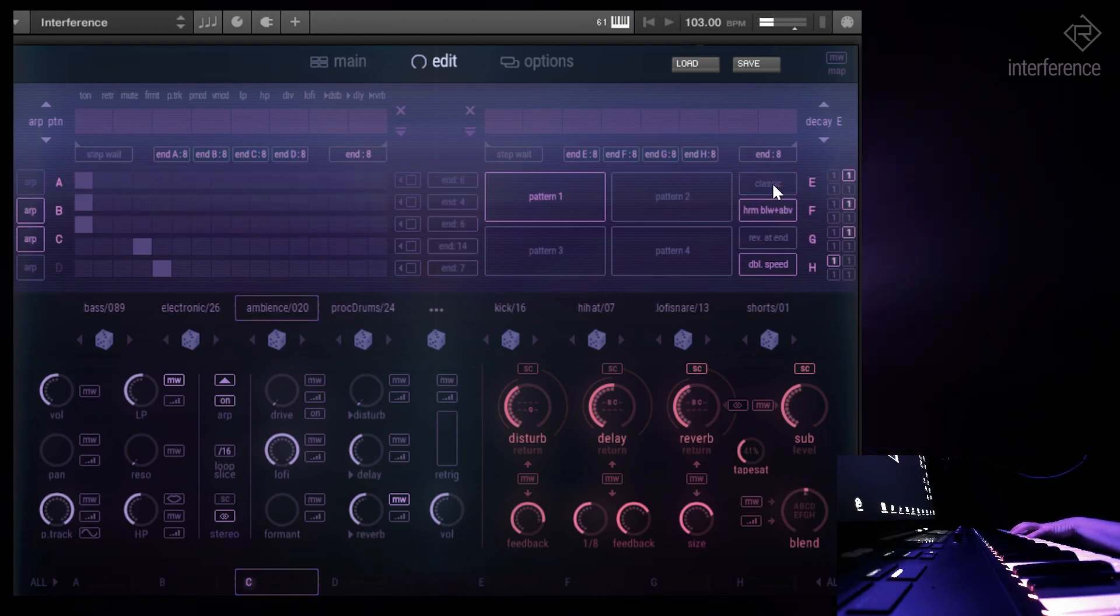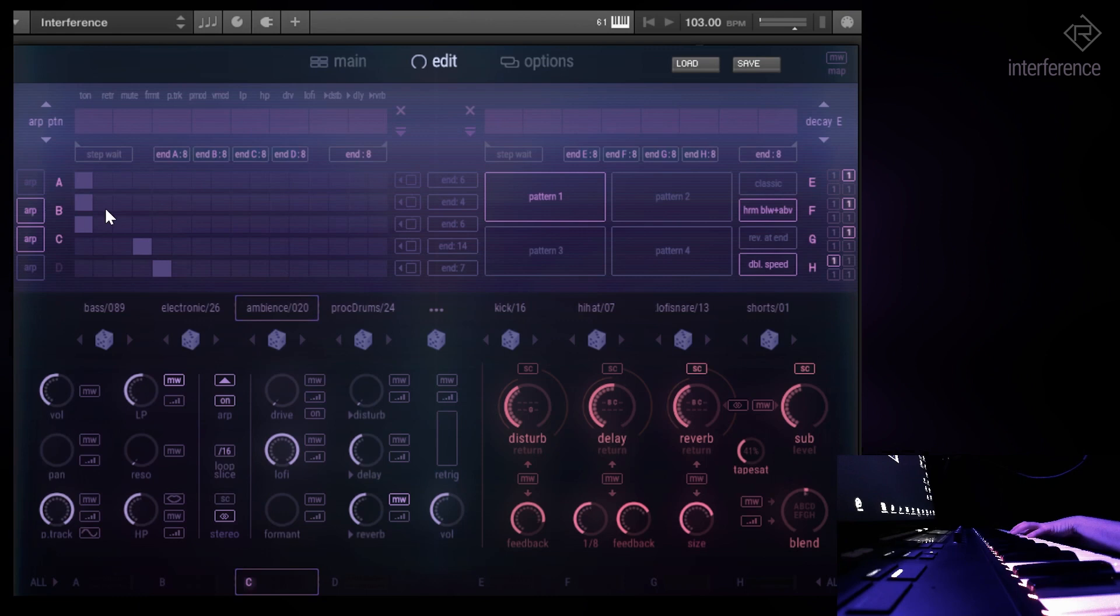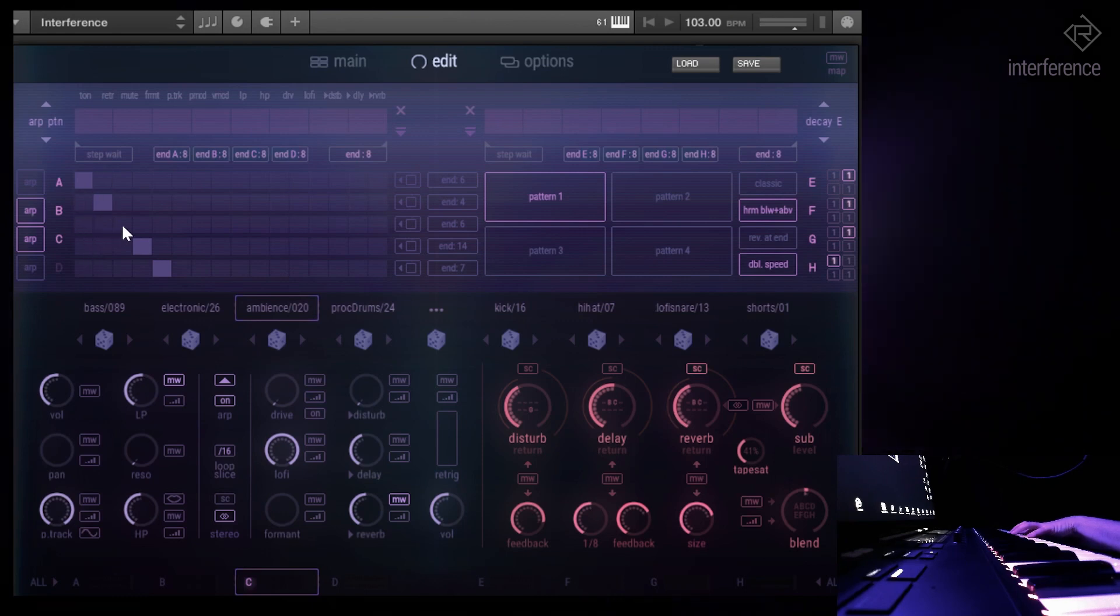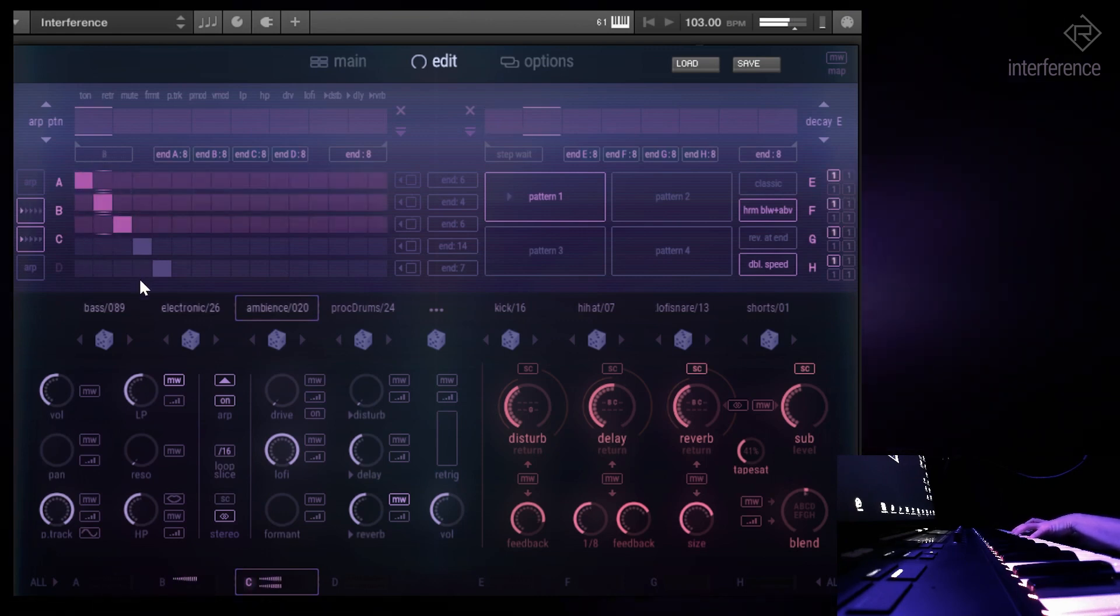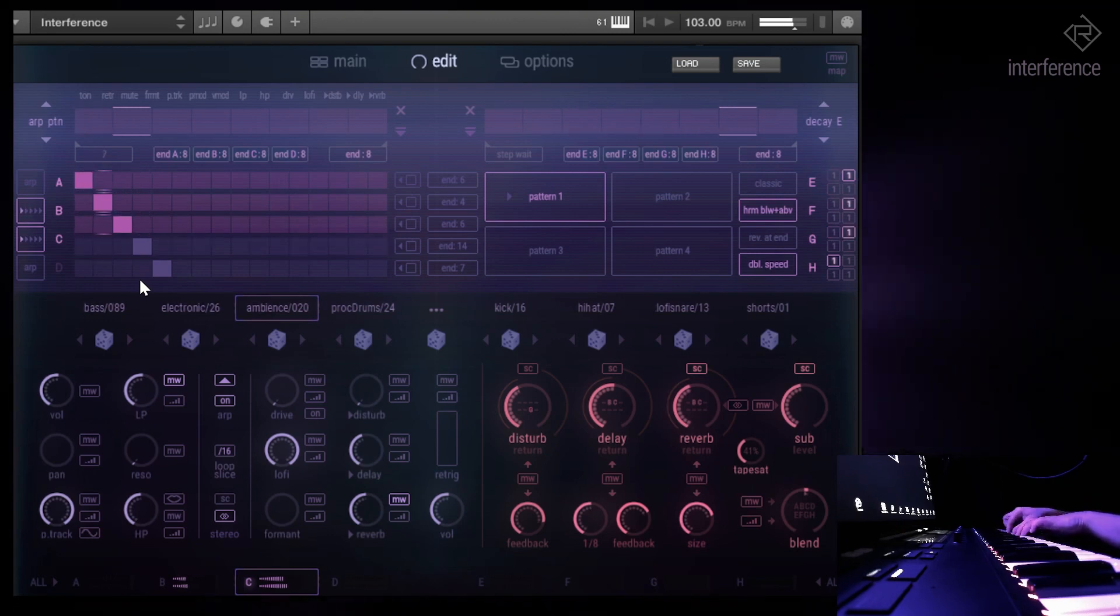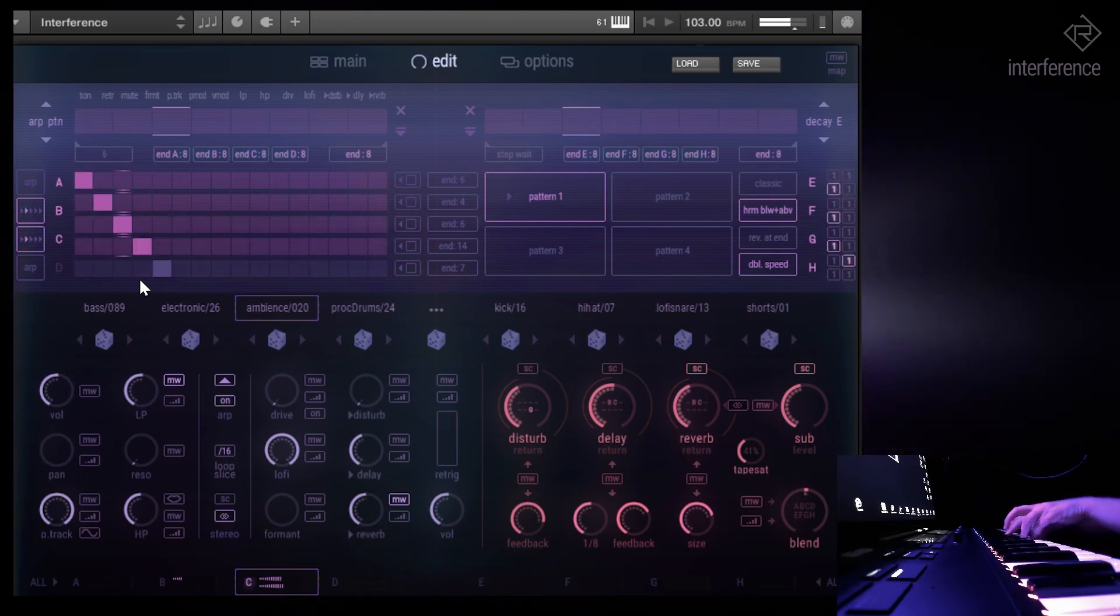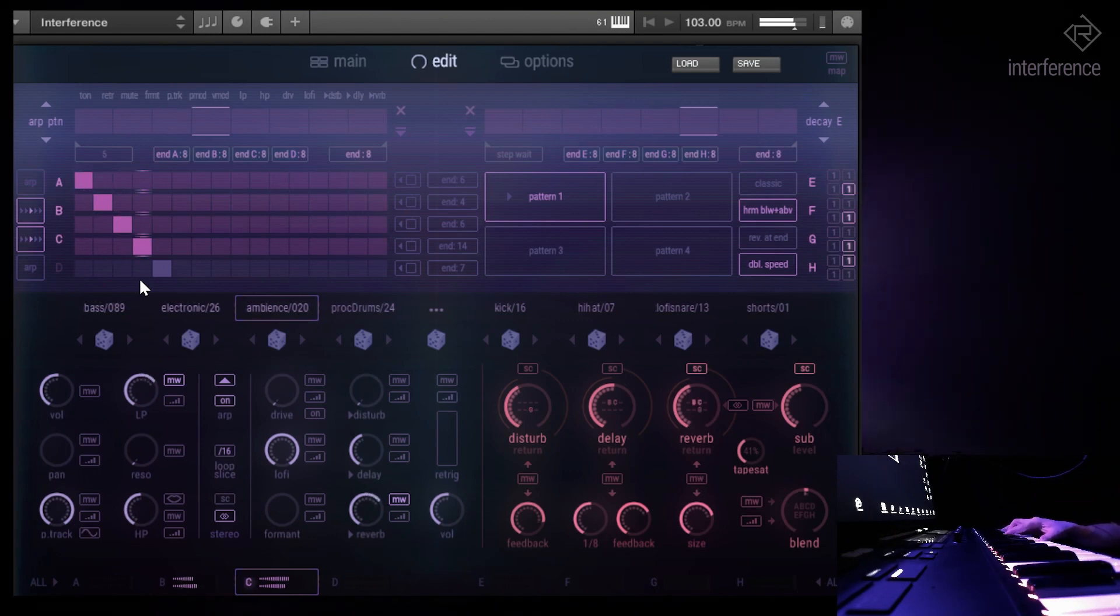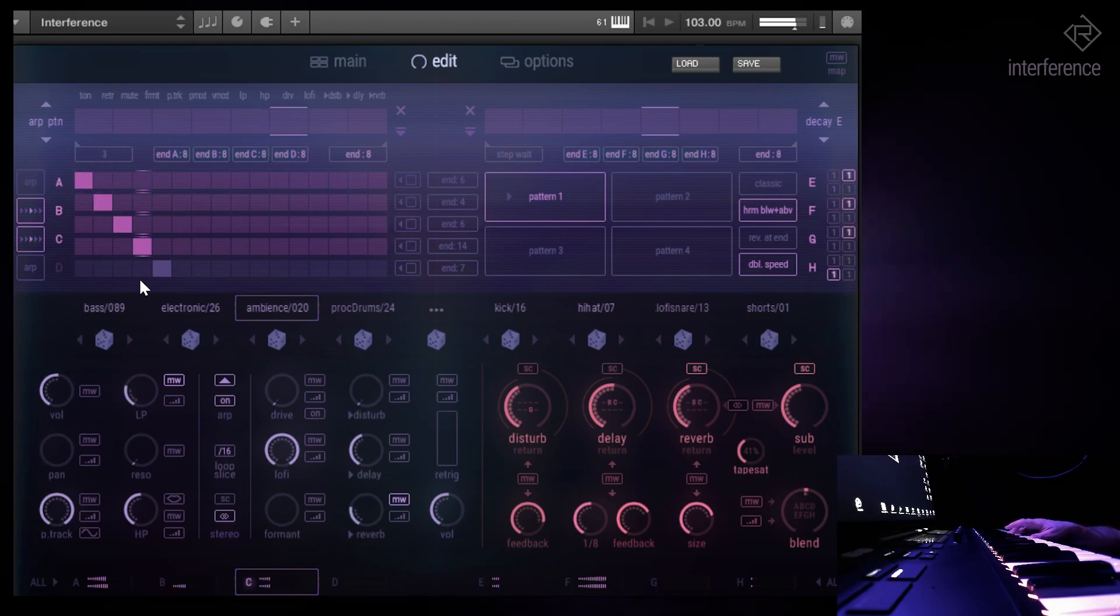Let's say let's go back to the classic mode like so, so that you can hear that better.